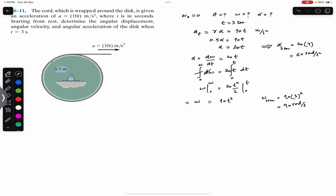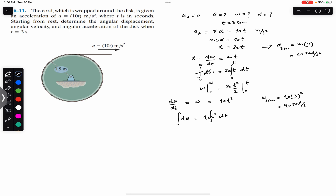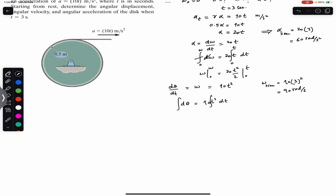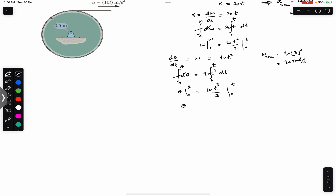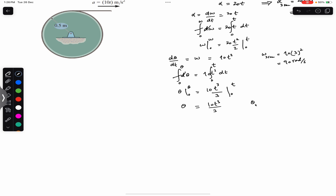We know that ω equals dθ/dt. Multiplying both sides by dt, dθ equals 10t²·dt. Integrating both sides — 10 is constant, so integrating from 0 to θ on the left and from 0 to t on the right — we get θ from 0 to θ equals 10t³/3 from 0 to t. Putting in the limits, θ equals 10t³/3.